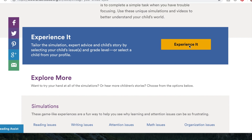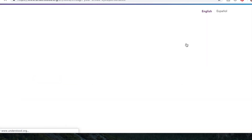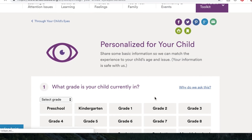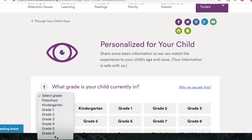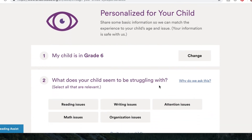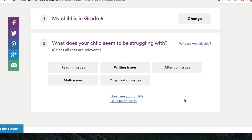We can click on math and go straight to it, or click 'experience it.' It will allow you to personalize it — so if you teach second grade you can select second grade. I'm going to do sixth grade. Then it asks what issues your child is having, so for this video we're going to select math issues. When I click on this it's going to give me a video of a child telling her story, and after that it takes us to the simulation.